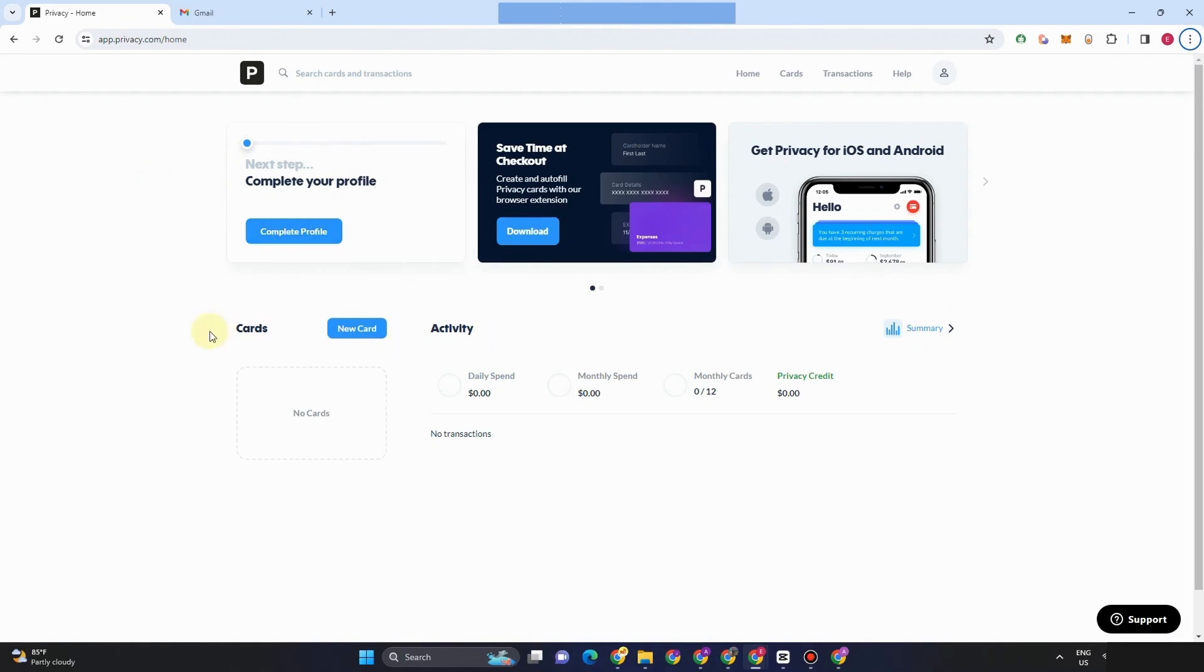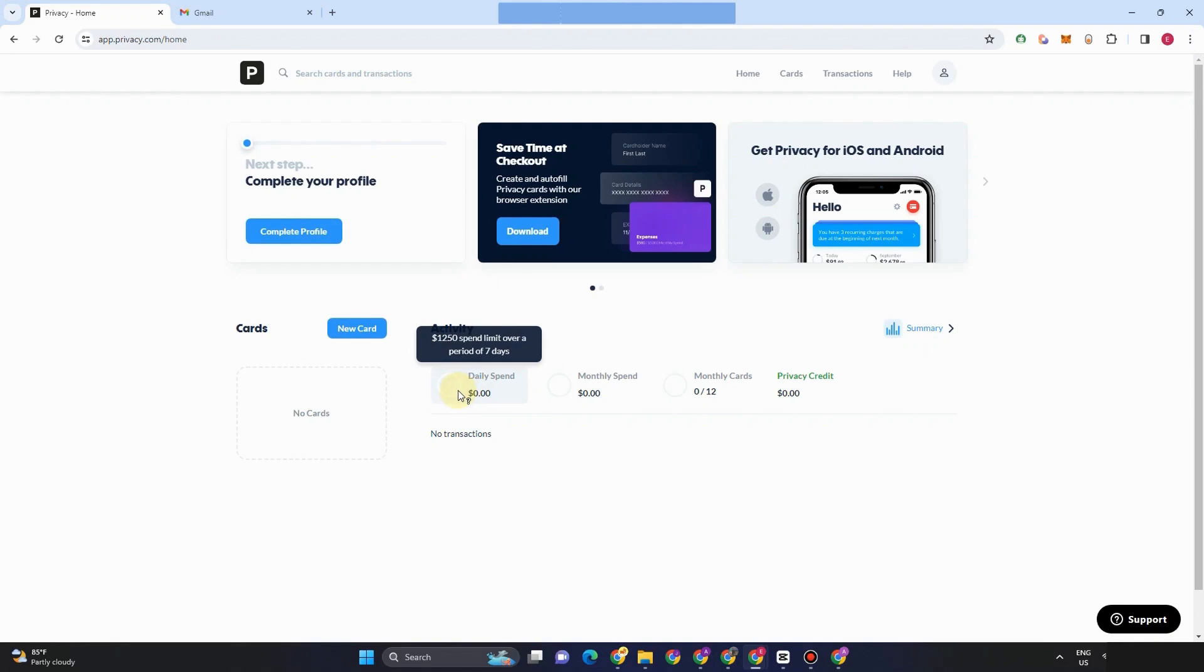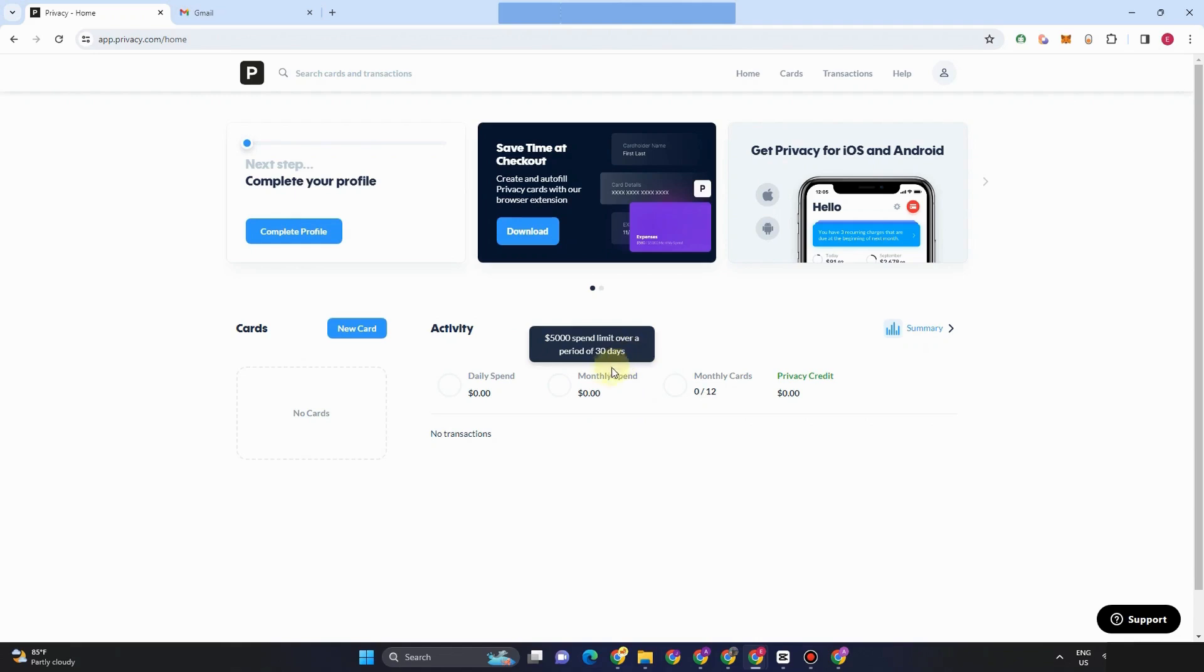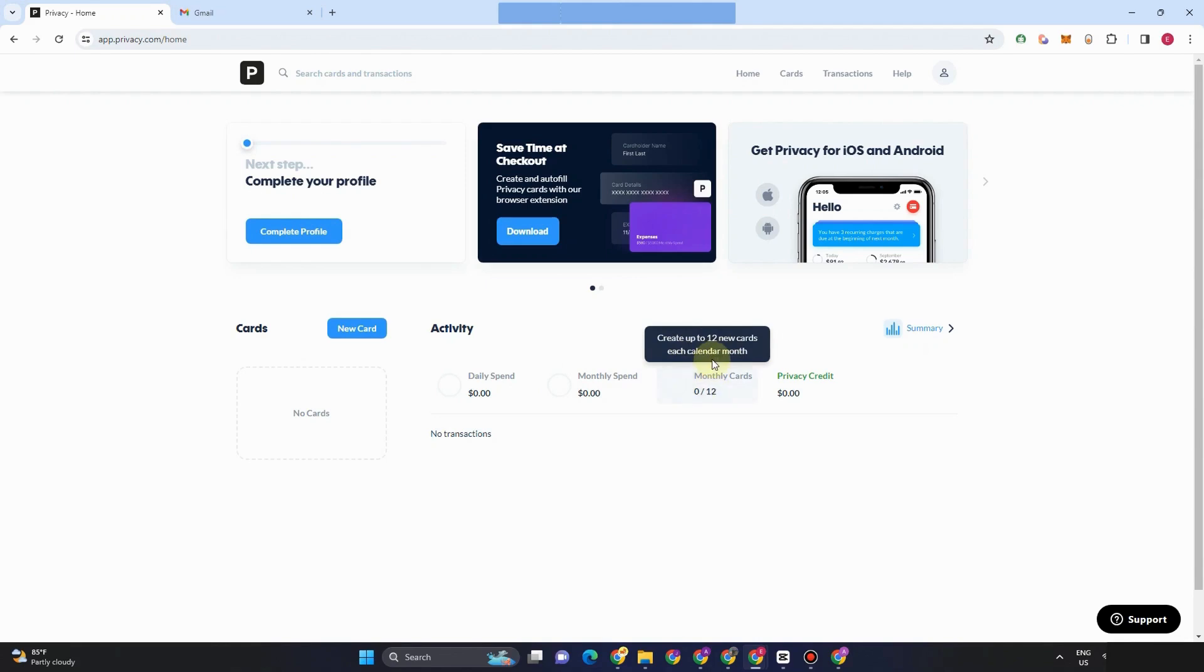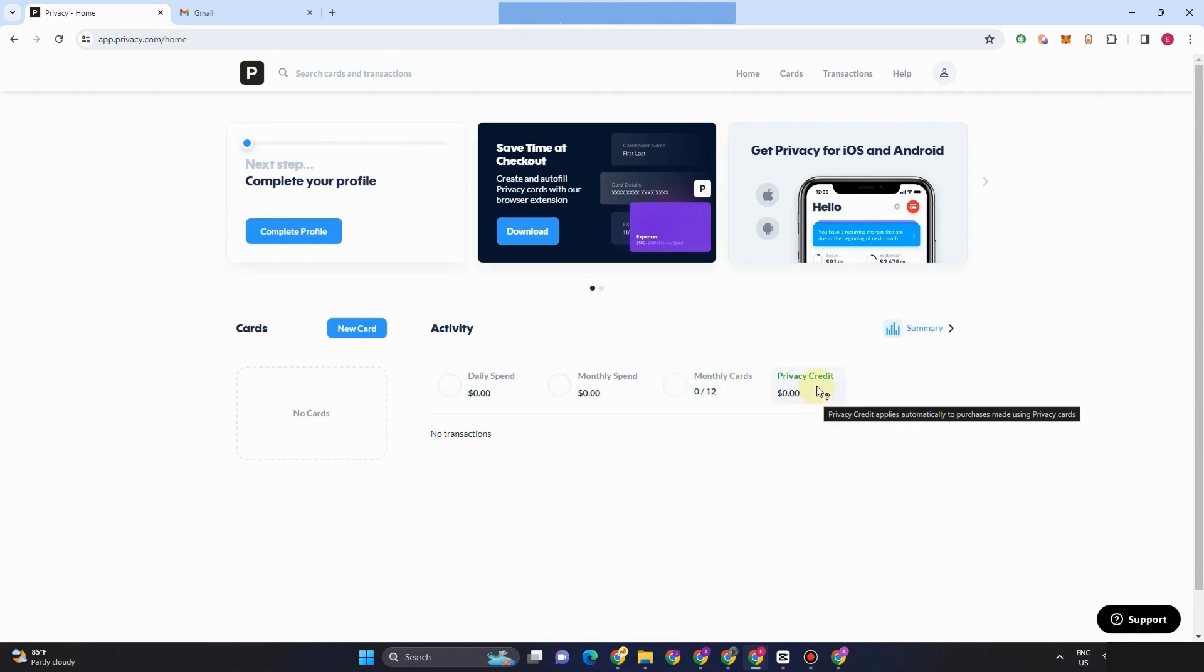And then you can see here the cards, new card activity, and so on. So you should take note that for daily spend, this amount right here is a speed limit over seven days. For monthly spend, this amount right here is the limit over a period of 30 days. For monthly cards, you can create 12. For privacy credit, then you can tap this one to see more information.